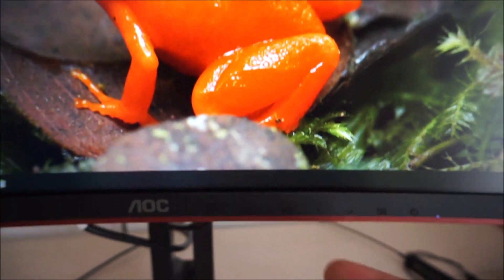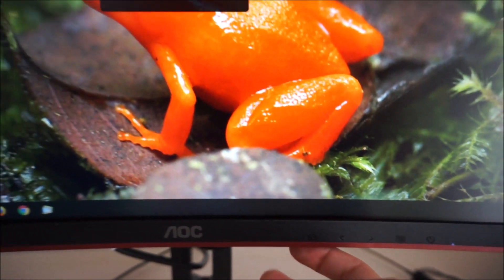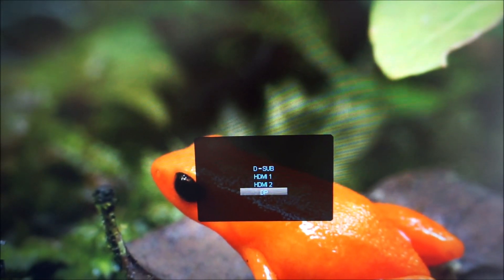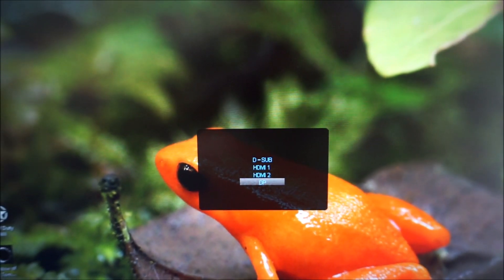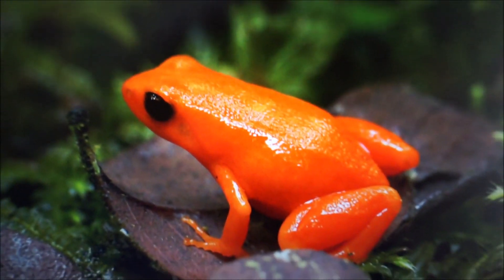If you press the first button on the menu you can select the source used by the monitor, the input source.